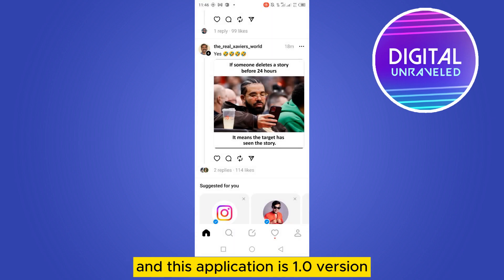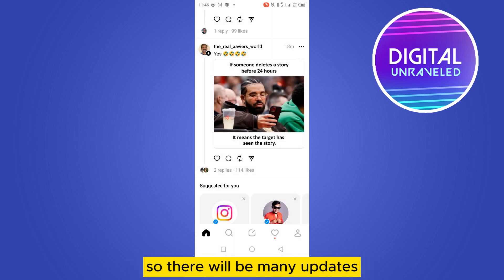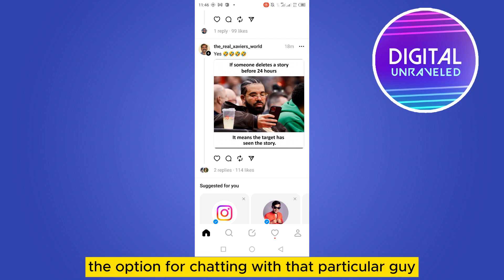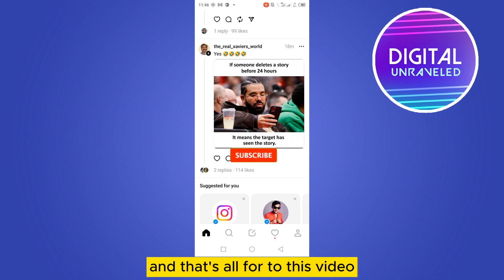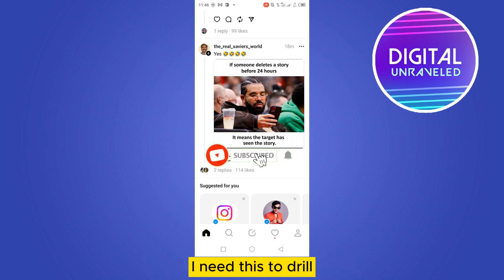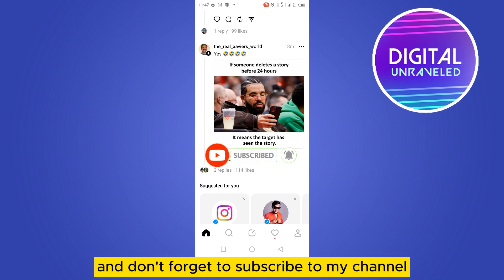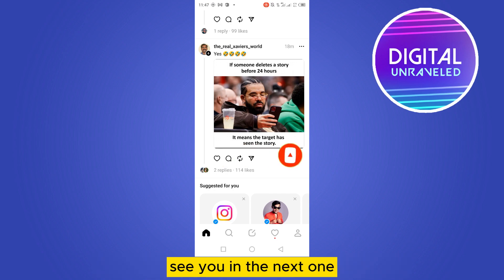This is version 1.0, so there will be many updates. In a future update, you may see the option for direct chatting with a particular person. That's all for today's tutorial. If this information helped you, please like this video and don't forget to subscribe to my channel — see you in the next one.